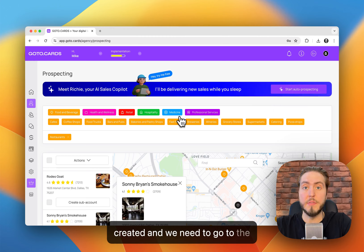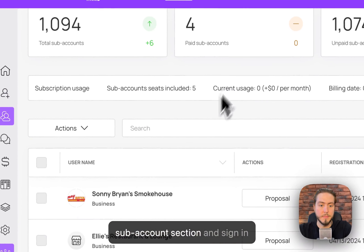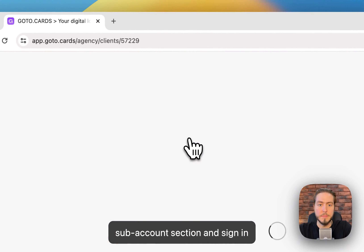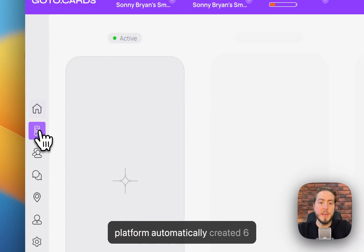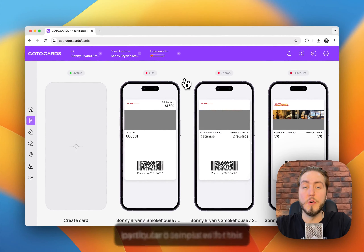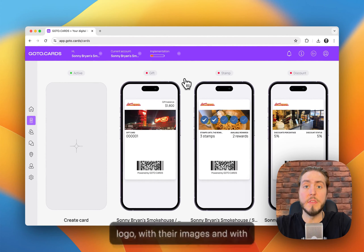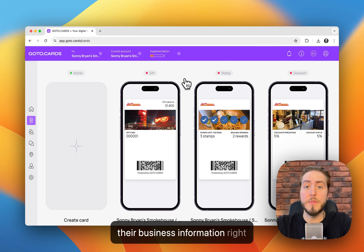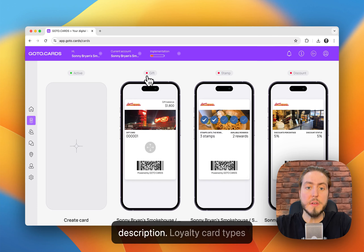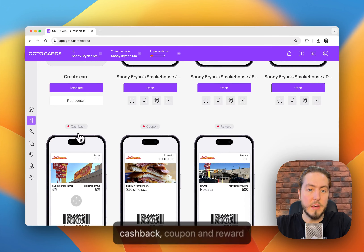The sub-account has been created and we need to go to the sub-account section and sign in to this sub-account. The platform automatically created six loyalty card templates for this particular business with their logo, with their images, and with their business information right inside the loyalty card description. Loyalty card types like gift, stamps, discount, cashback, and coupon have been created automatically.